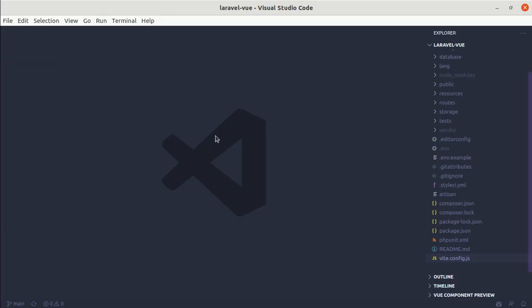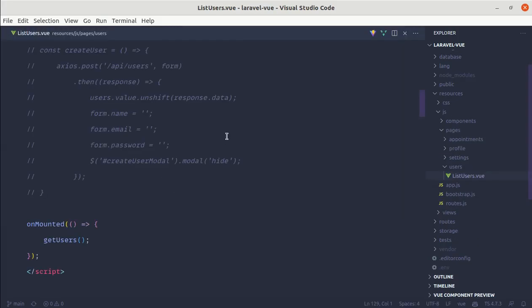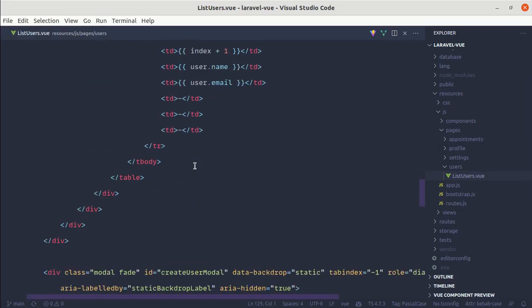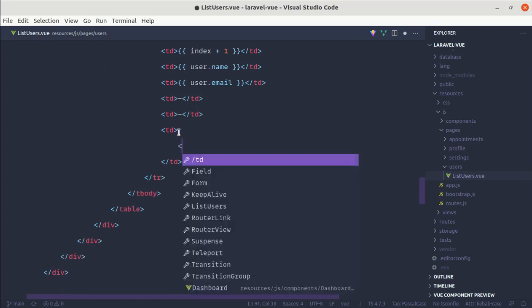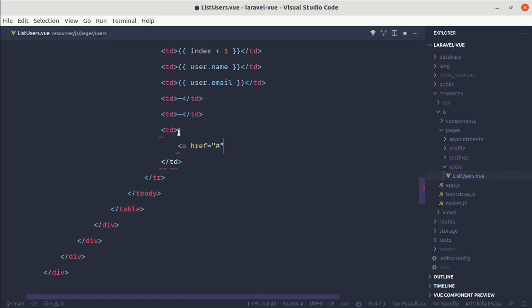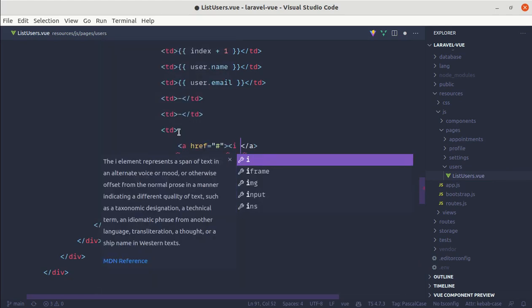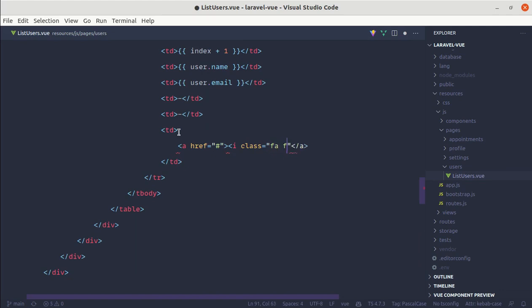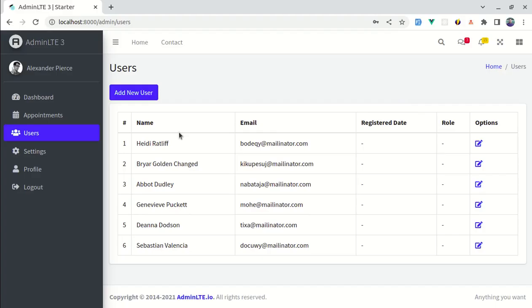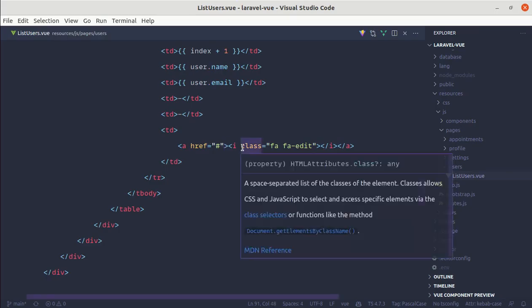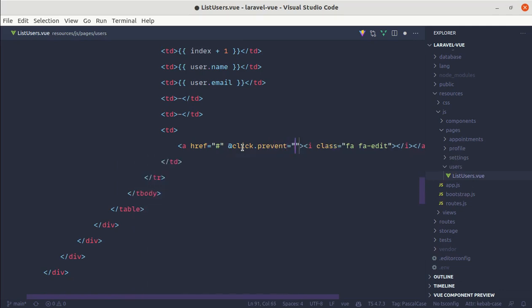Let me open up the code editor and go to list-users.view. First let's add the icon for editing users. I'll add an anchor tag and inside it add an icon using FA FA edit. We are getting the icon. Now when we click on this icon we need to see that modal, so let's work on that. Let's listen for the click event, prevent the default behavior, and call the method editUser, passing that user.